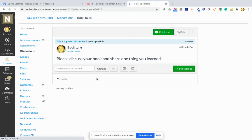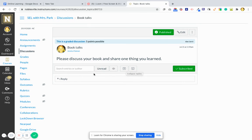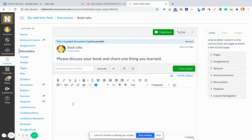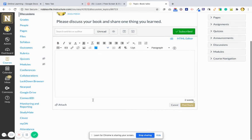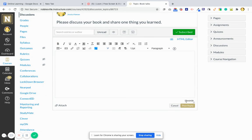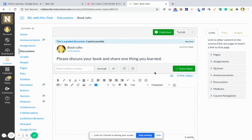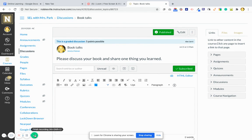And then this is what the discussion looks like. For the students, it's just a little bit different, but basically they'll click on reply, they'll type in their answer, click post reply, and then it will be in the thread below. So that's how you make a discussion on Canvas.